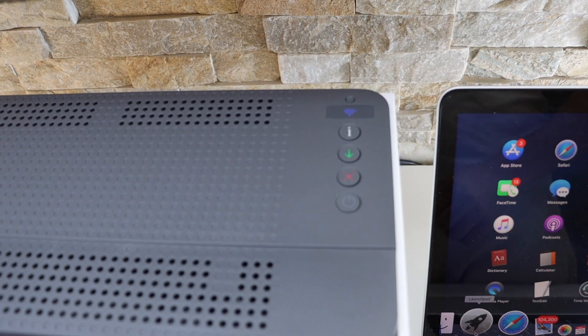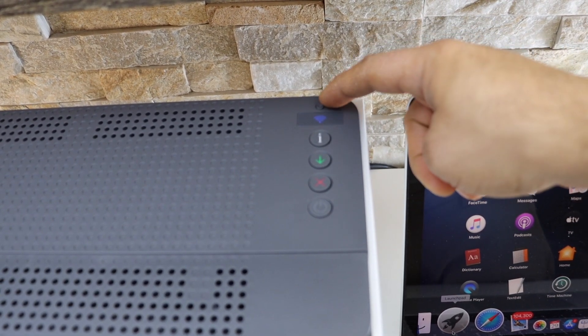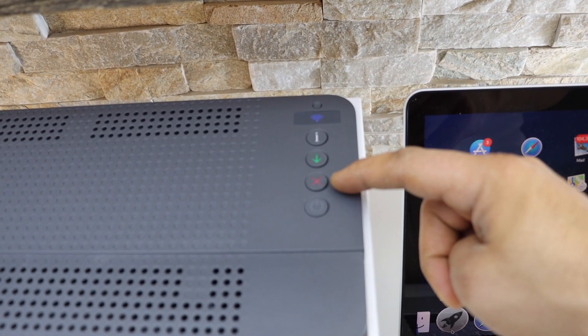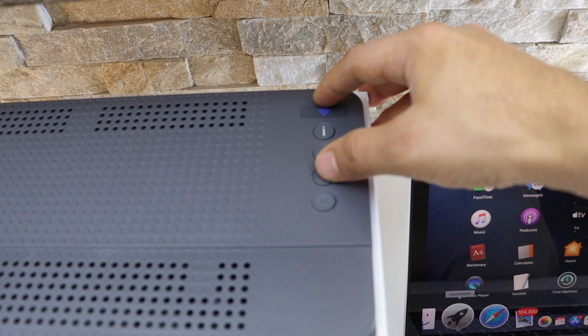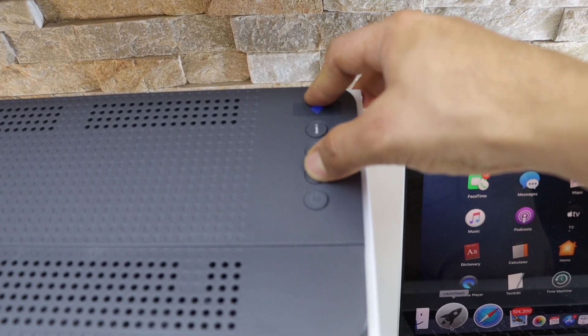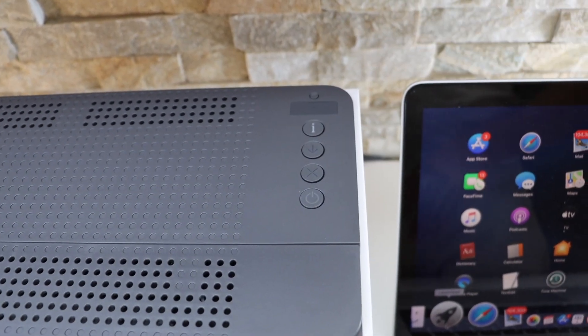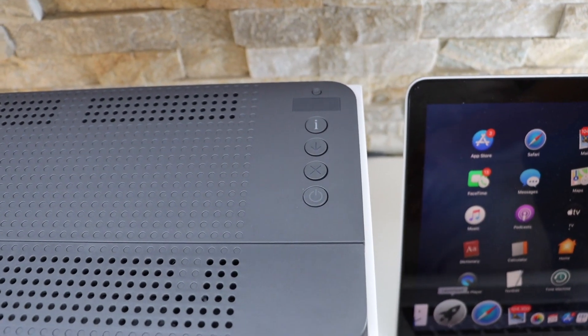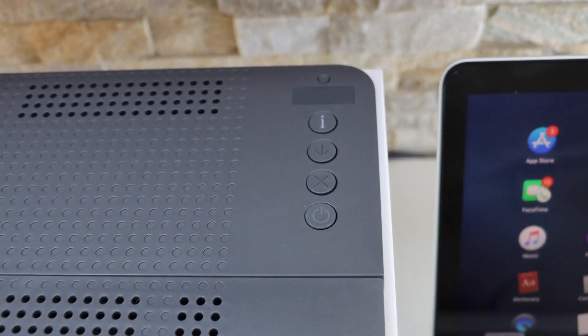Press and hold the wireless button and the cancel button together for once and release it. The blue light will start to flash.